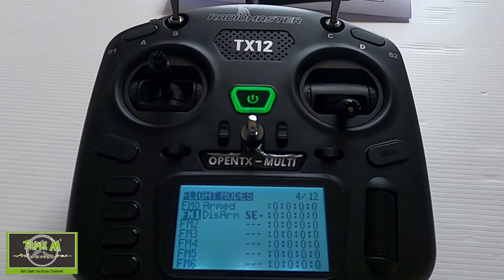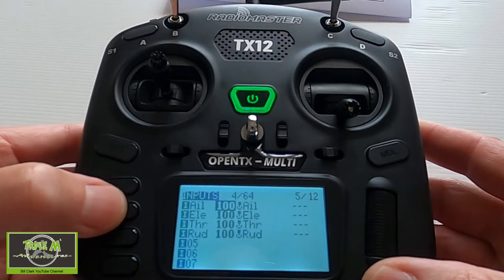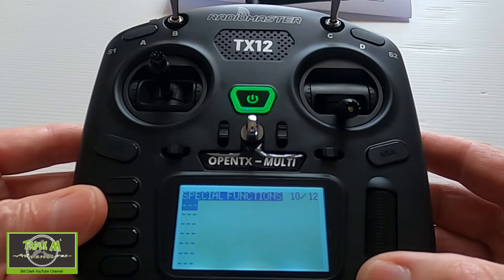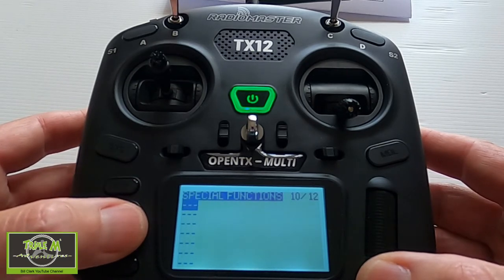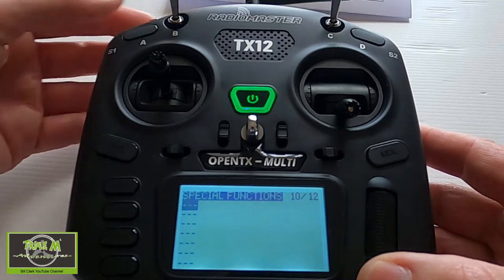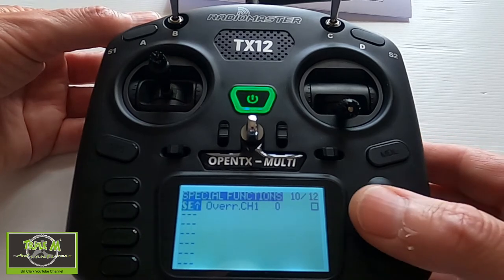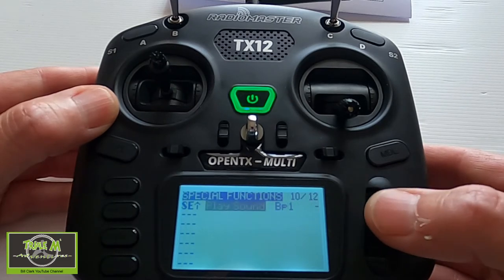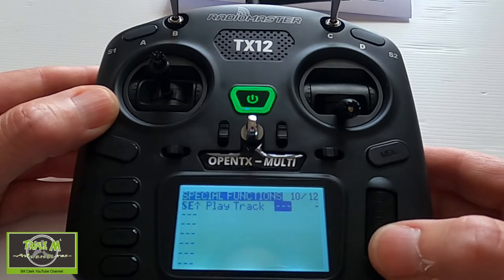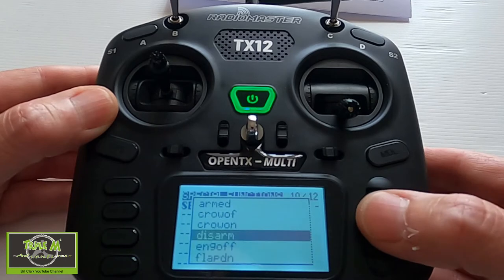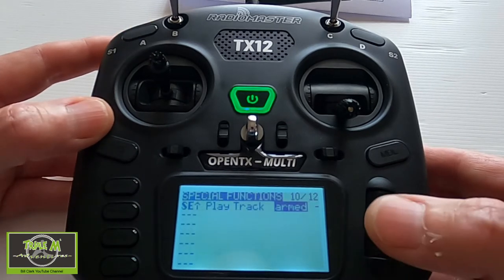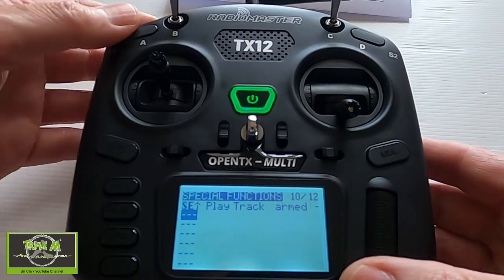Now we move on to Special Functions, where we can play sounds and reset our timer. Hit the page forward button to Special Functions, push Enter. Here we select our switch — it's going to play a track called 'arm'. Put the arm switch forward, push Enter, scroll across, pick Play Track, push Enter, go across, click, and you'll see your audio options. These will only be there if you have your SD card in the radio. Select 'Armed' and push Return.